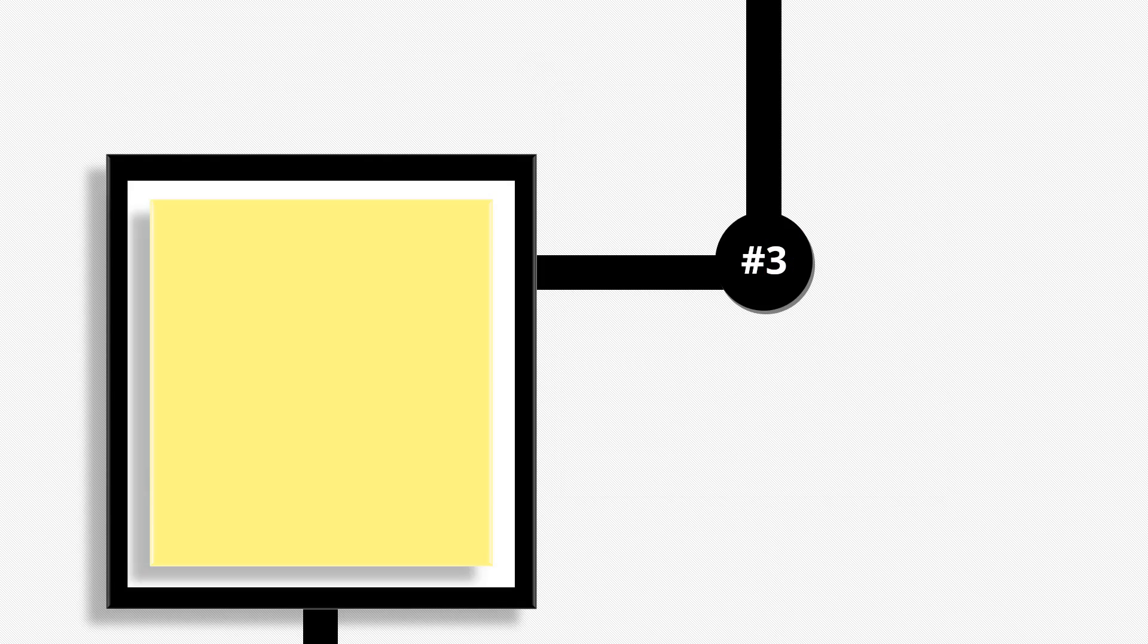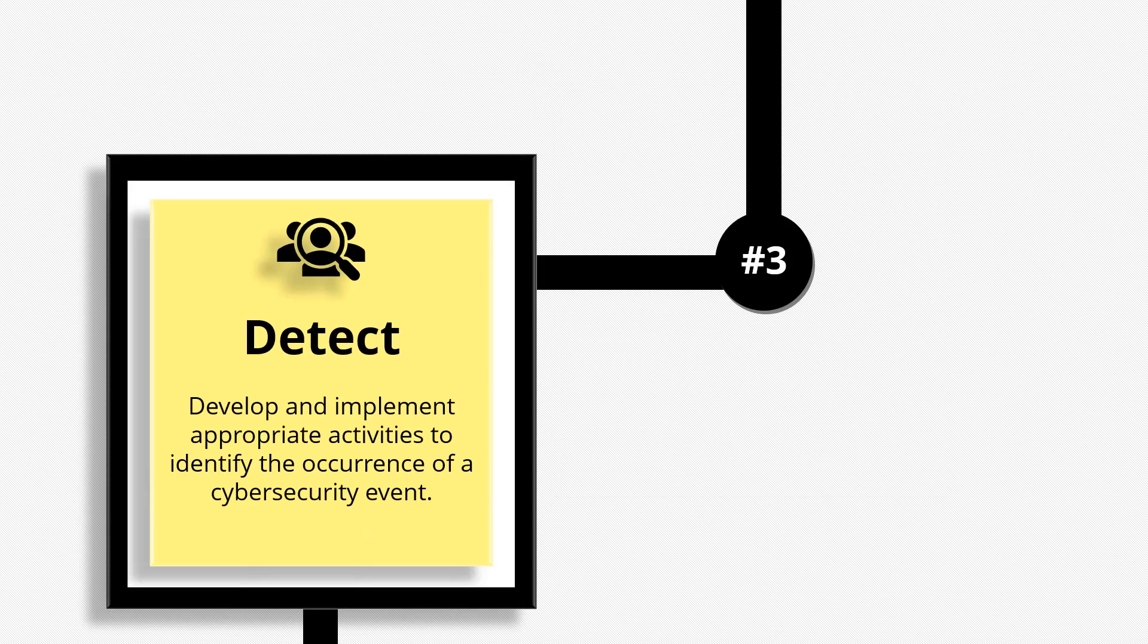The third function is detect. Develop and implement appropriate activities to identify the occurrence of a cybersecurity event. This function enables timely discovery of cybersecurity events.